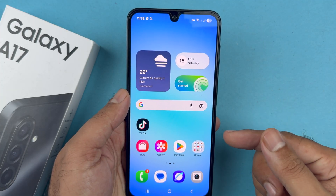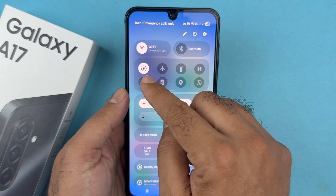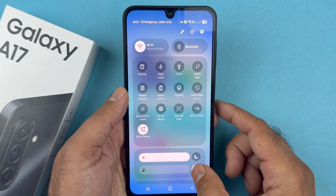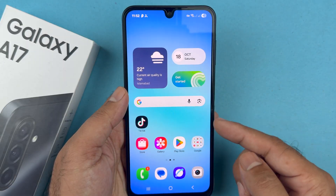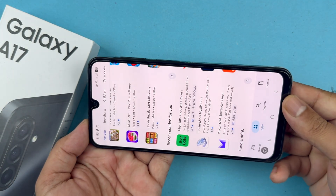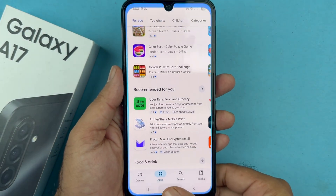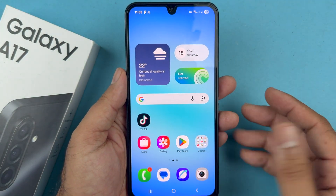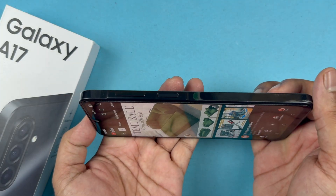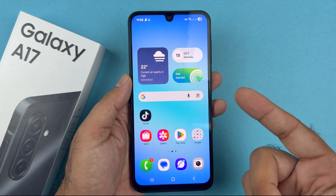If you want to disable screen auto rotate again, look for the icon and tap on it — it should be turned off. Once you turn that off, you will notice all the apps you used to be able to use in landscape mode whenever you turn your phone are no longer available in landscape mode, which means you have successfully turned off the screen auto rotate.